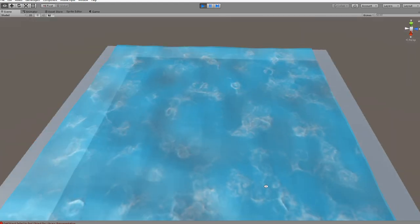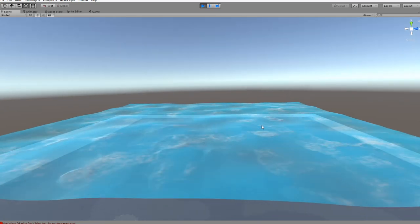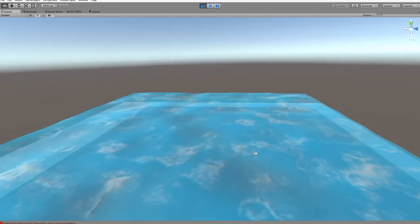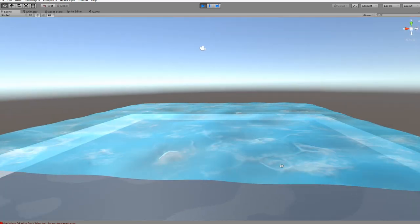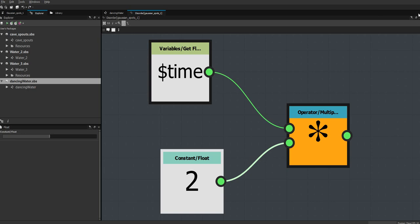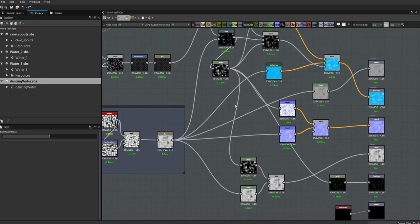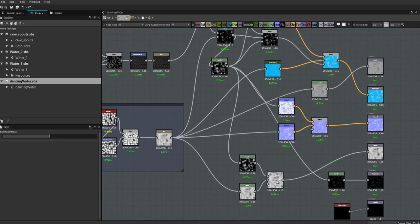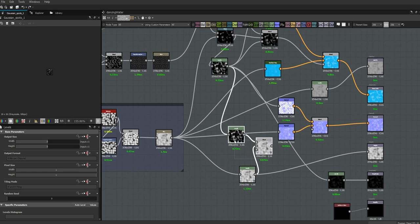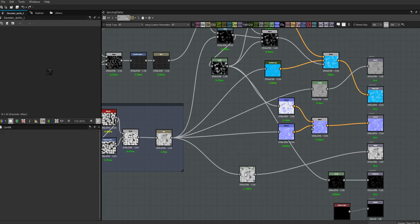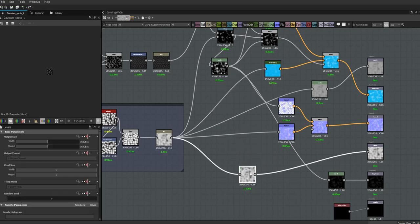Yeah, that's better — things are moving around more. I'm going to get rid of that height altogether. I don't like the height on the foam, and I think I'm going to increase the height on the waves. So we're going to get rid of those two nodes altogether and move that there — delete those two — and then this levels node affects our height.